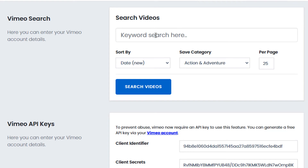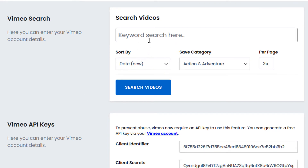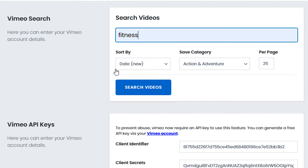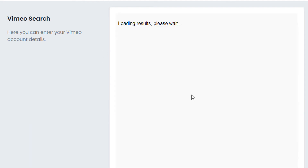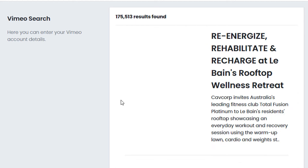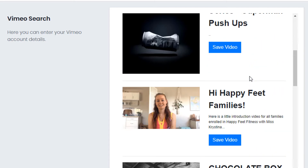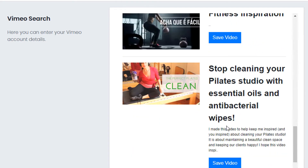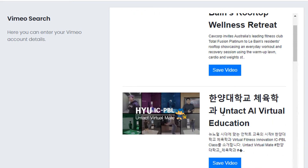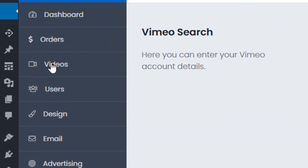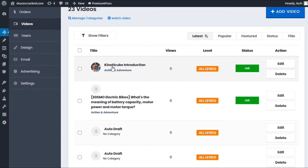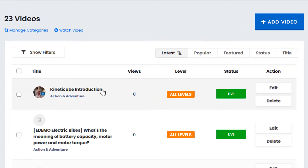Once we've saved the settings, we can then go ahead and start doing our searches. For this example I'll search something like 'fitness' as my keyword. It's going to now connect to the Vimeo database and find all the videos related to my keyword. We have some search results here, so I can scroll down and find one I want to import. We click on save video, and you'll notice the video has disappeared. Then if I view my videos, you'll now see the new video has been added to my videos list.